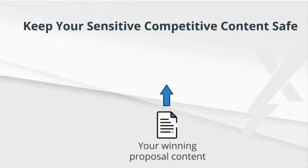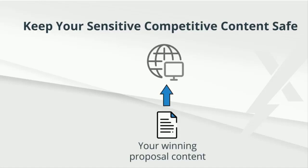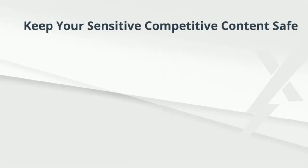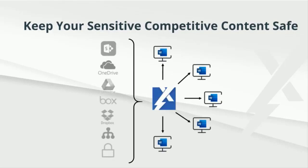At Expedient, we believe that proposal software should work where proposal writers work. That's why Expedient is built directly inside of Microsoft Word. Online proposal software requires you to upload your most competitive information to their servers. With Expedient, however, your content remains entirely in your control. It can be centralized on your network drive, behind your firewall, or in other file sharing applications that are already in use today.